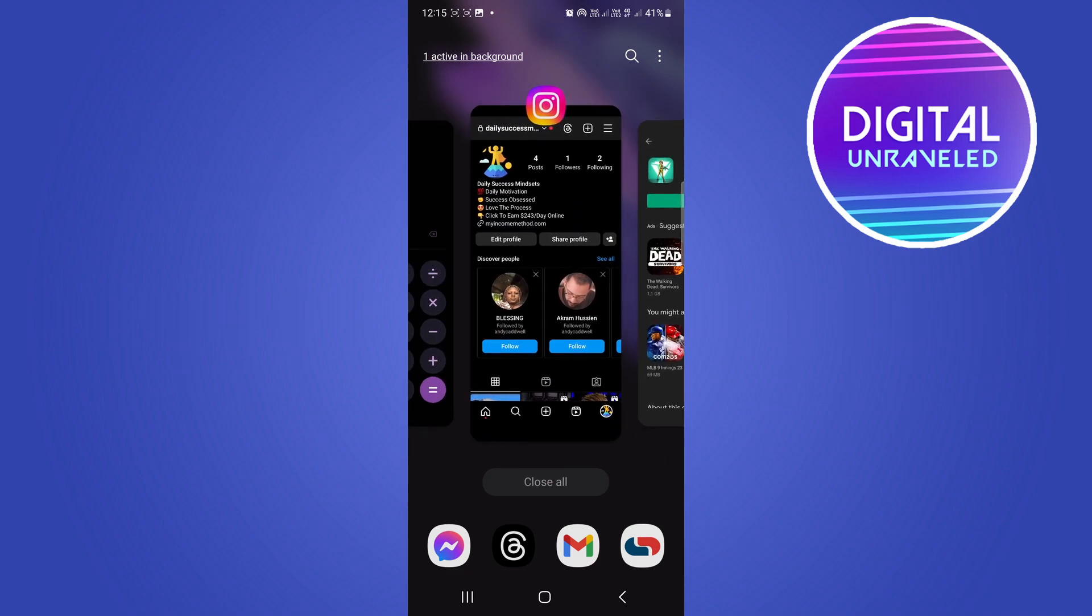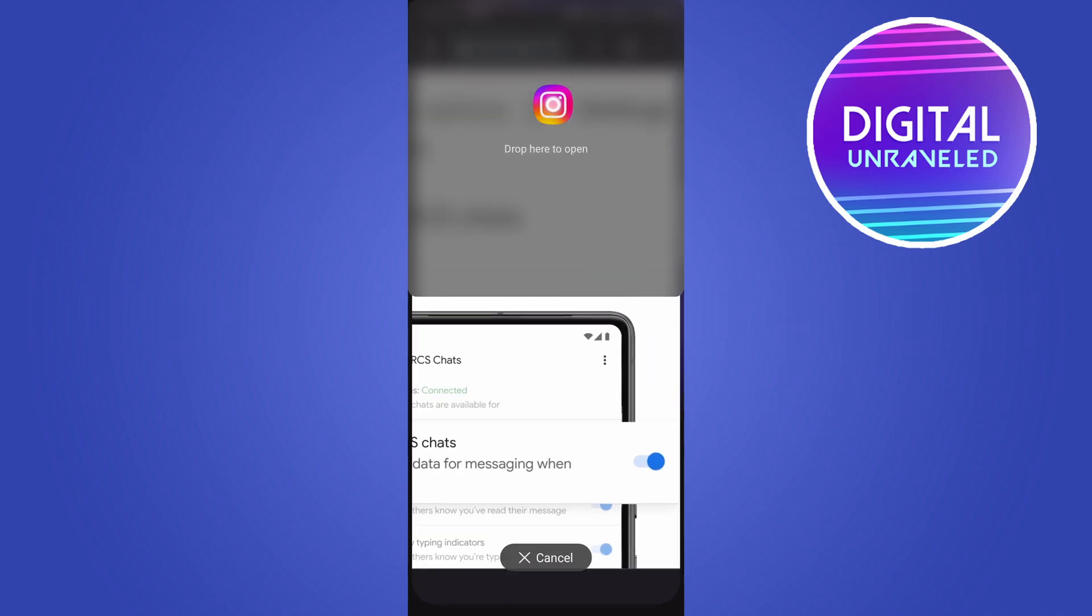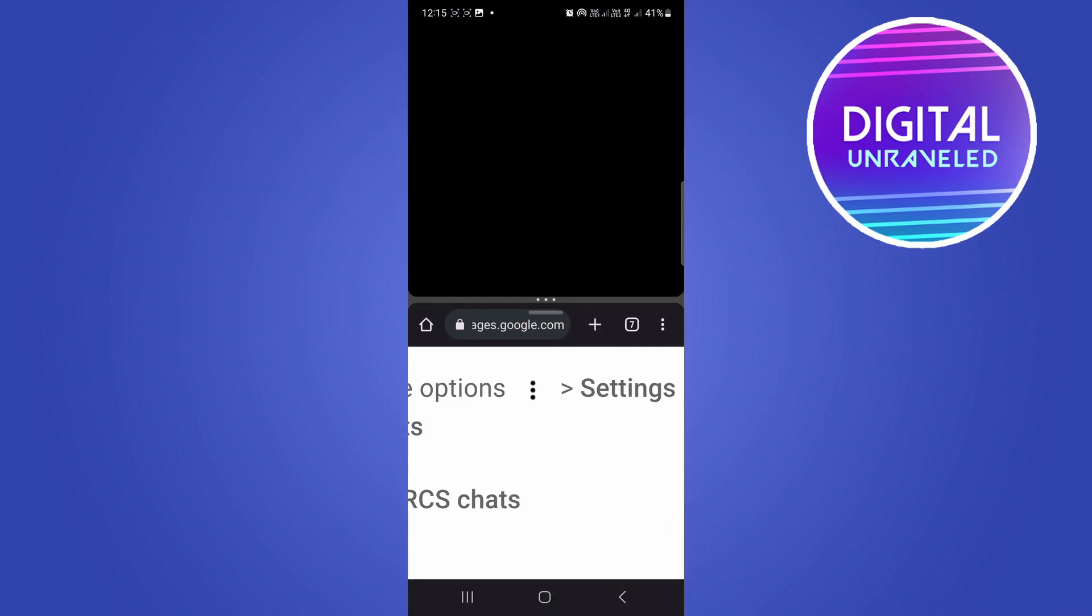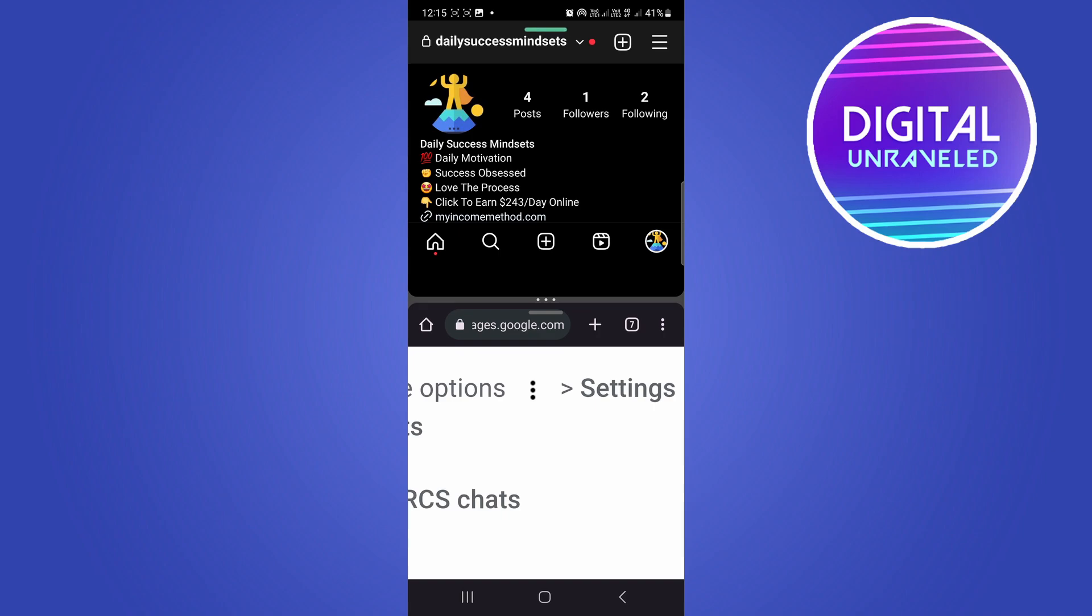Long press on the Instagram logo and as you can see now I have split screen enabled. To turn this off you can see right here in the middle of the screen are three horizontal dots.